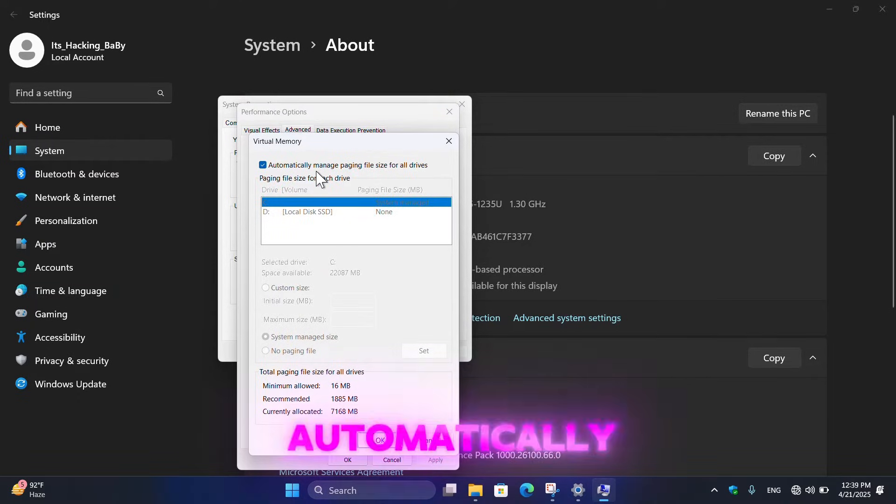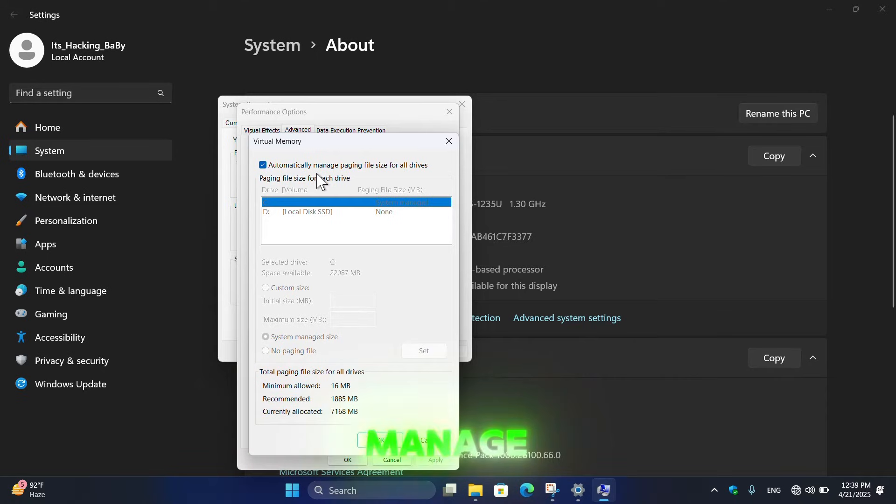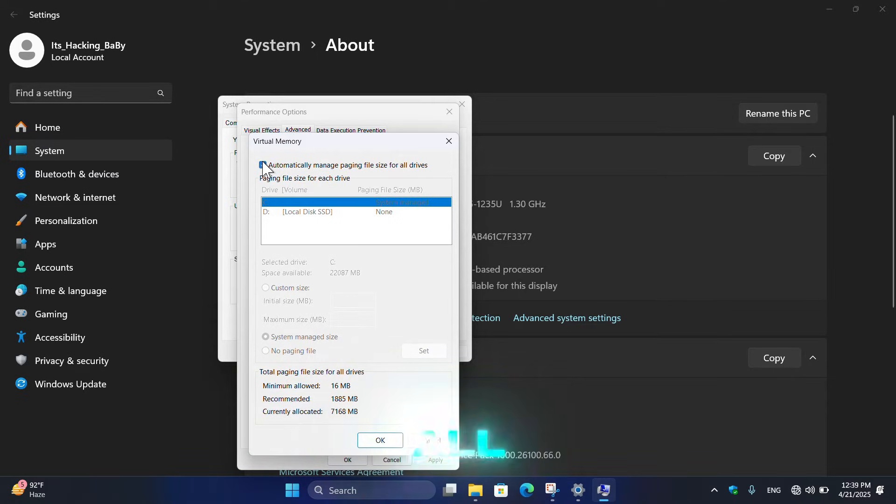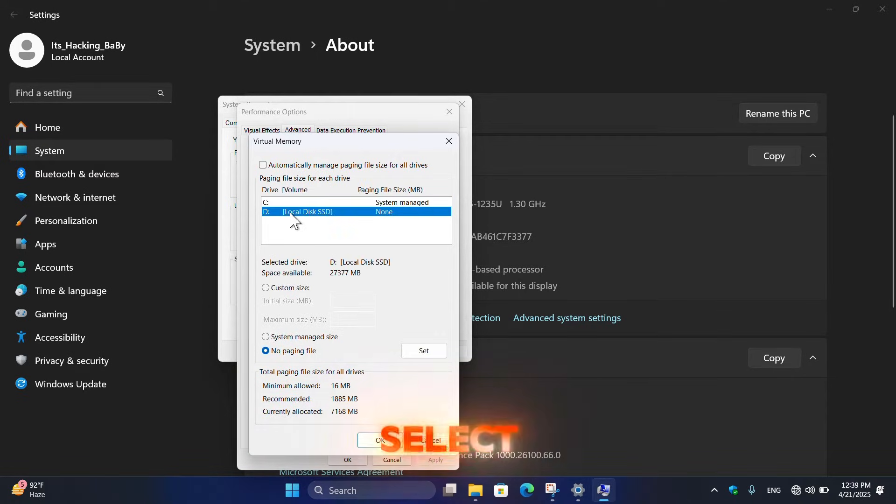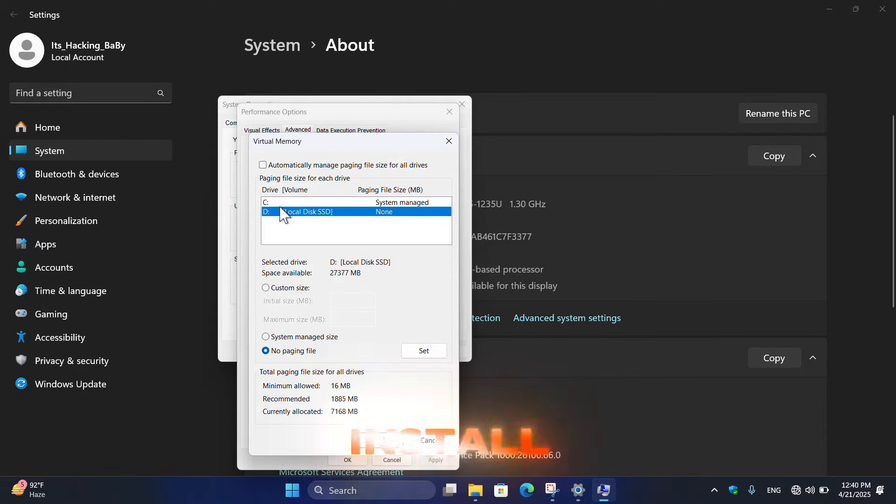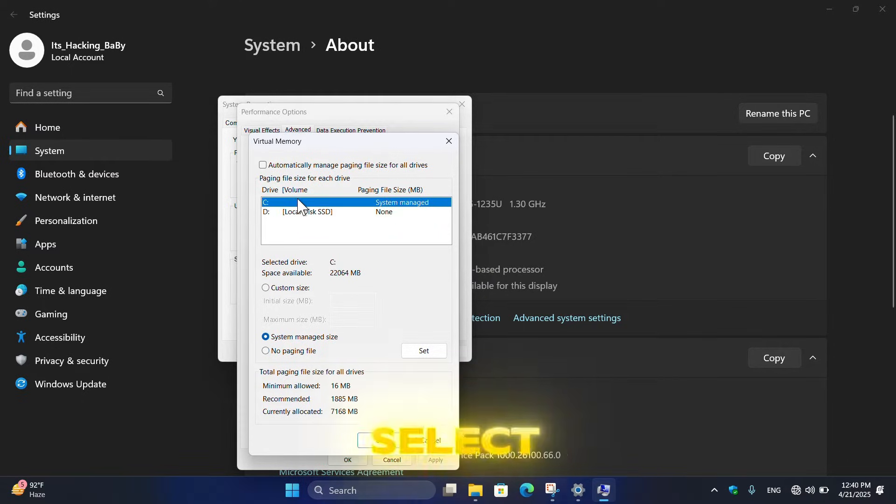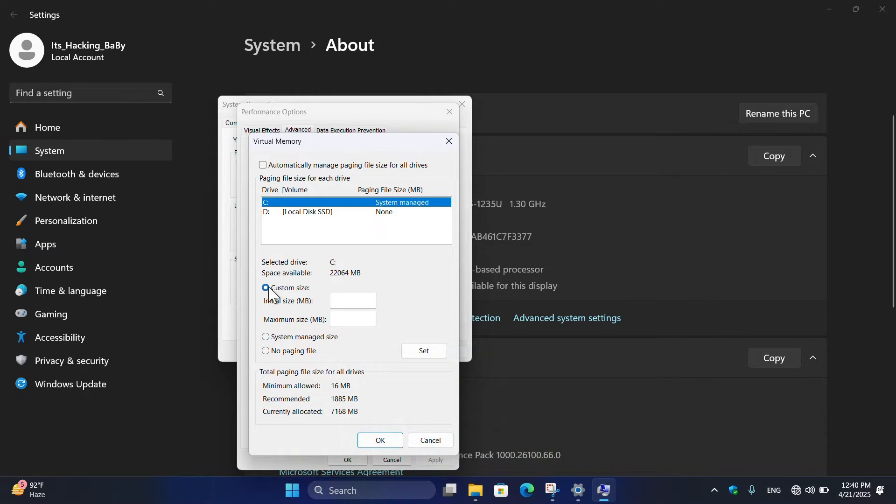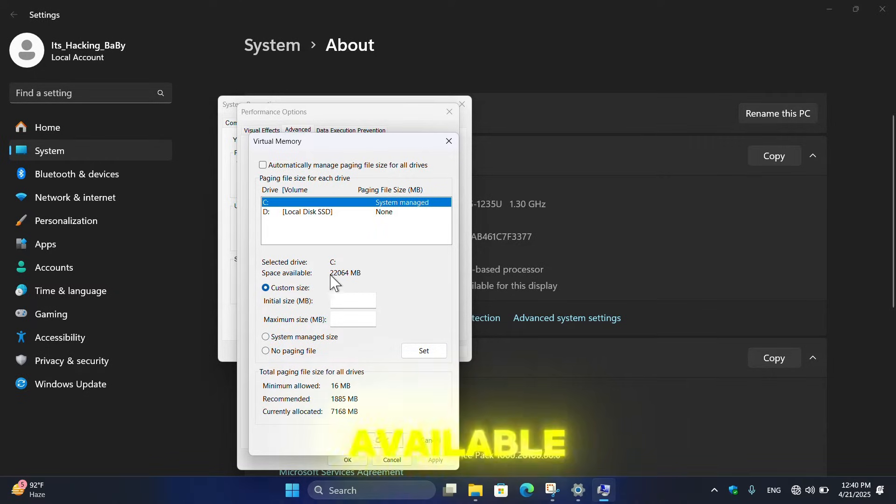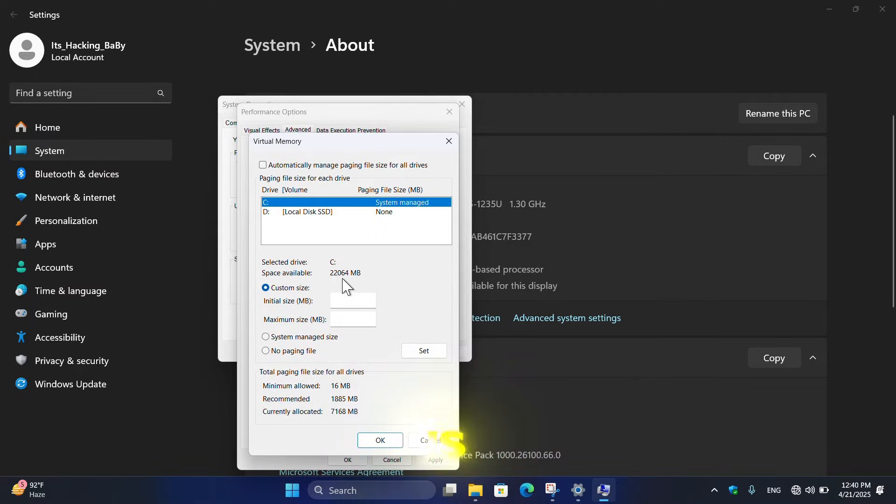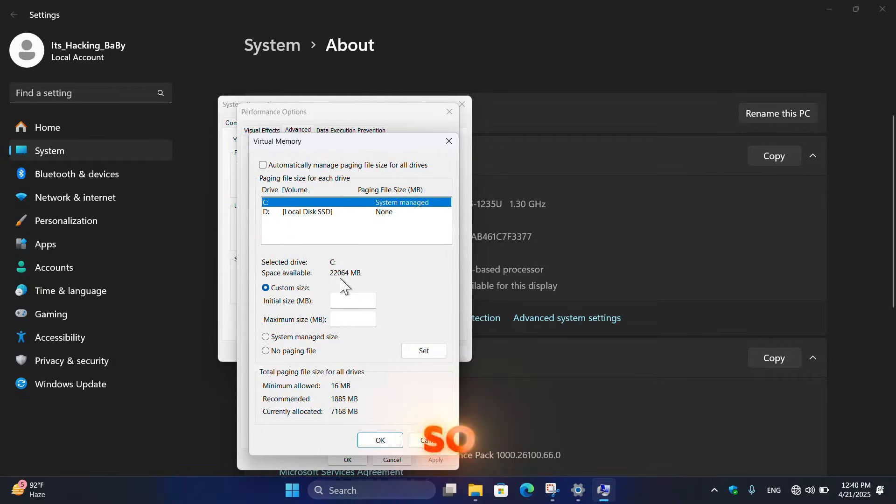Once it opens, then make sure to uncheck the Automatically Manage Paging File Size for All Drives. And here select the drive where you want to install the game. So in my case it is C drive, so I select the C drive. Then click on the Custom Size and here the space available in my C drive is 22 gigabytes.